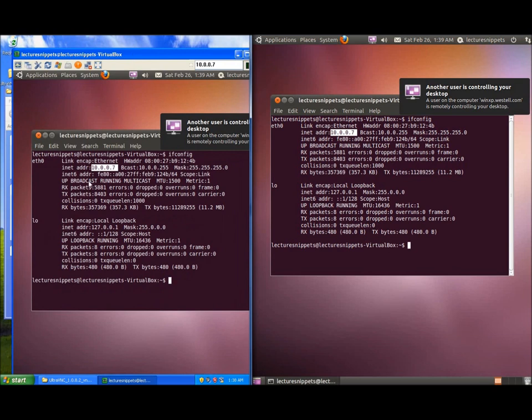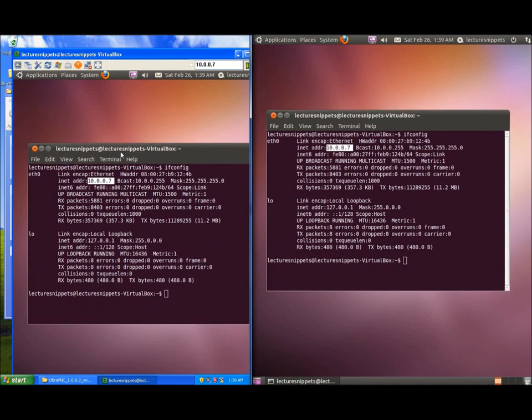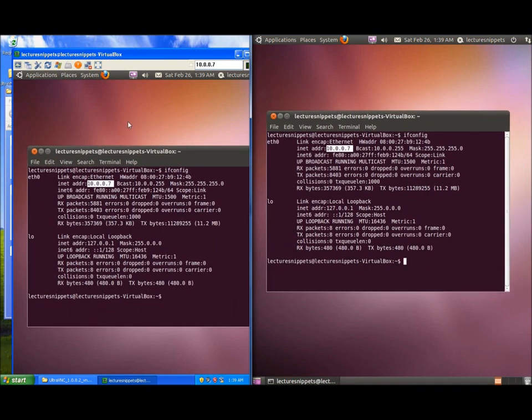On my Windows computer I can control this if you notice here. I'll be able to move both of these at the same time and so I have full control over my Ubuntu machine from the Windows desktop.